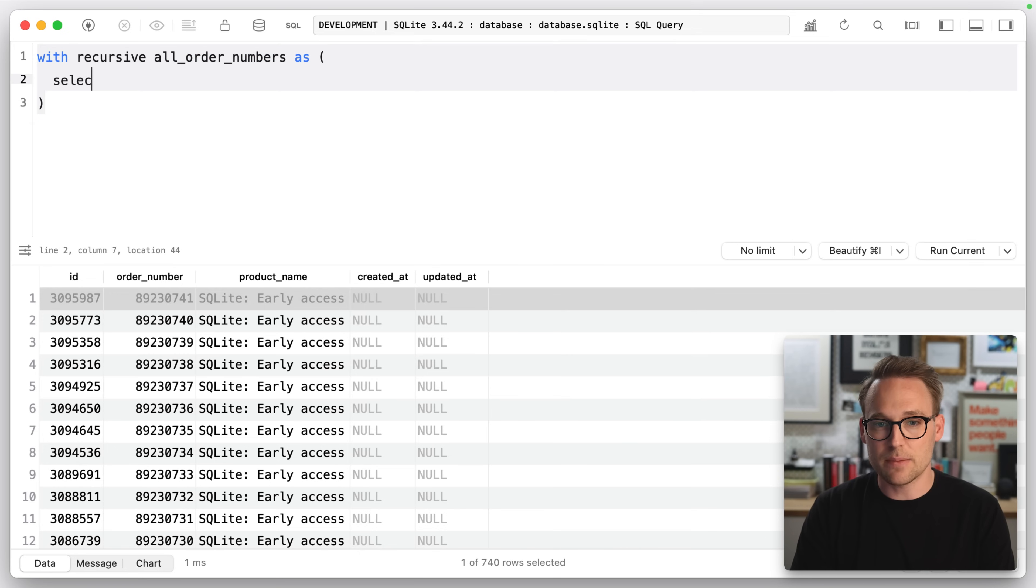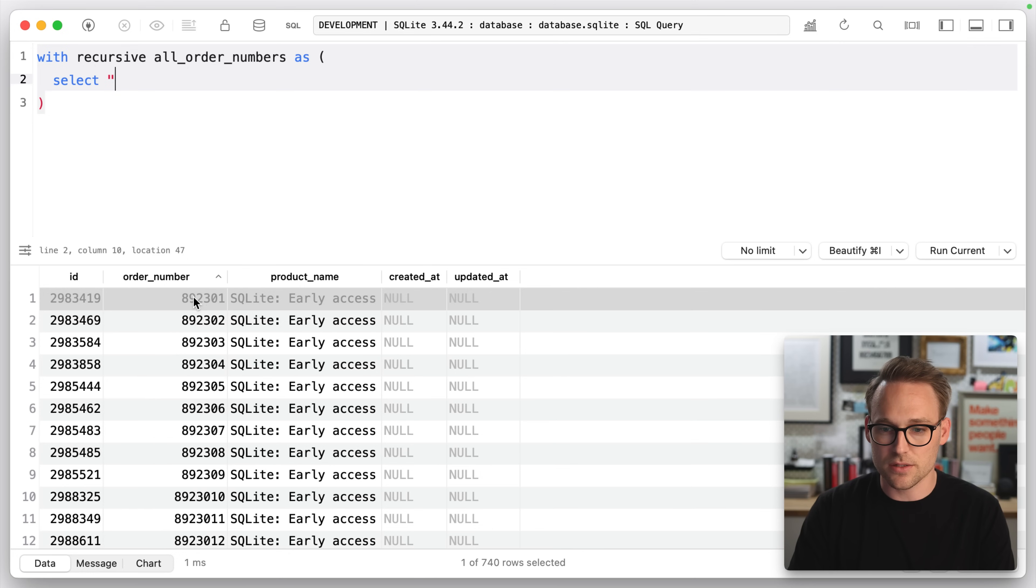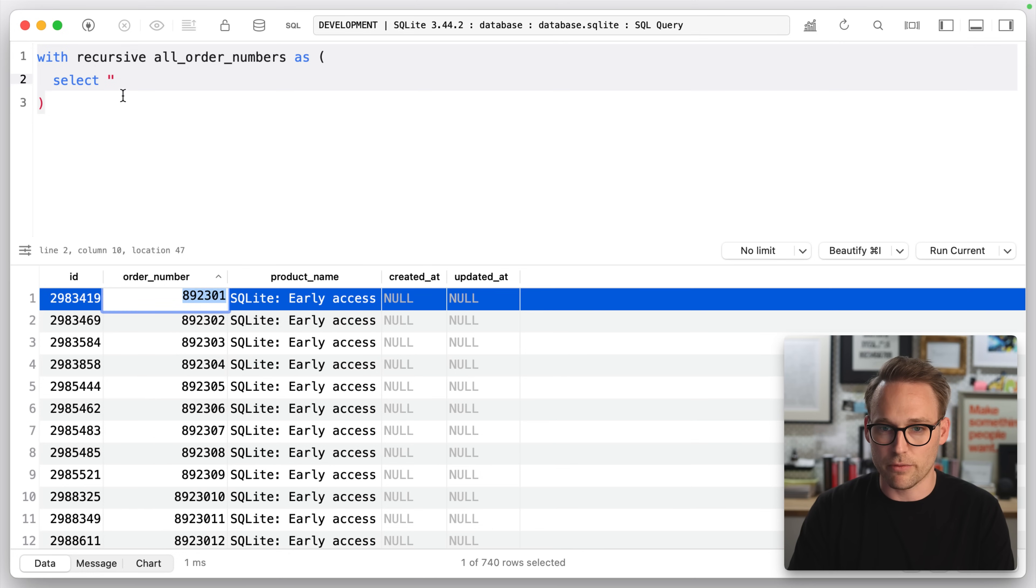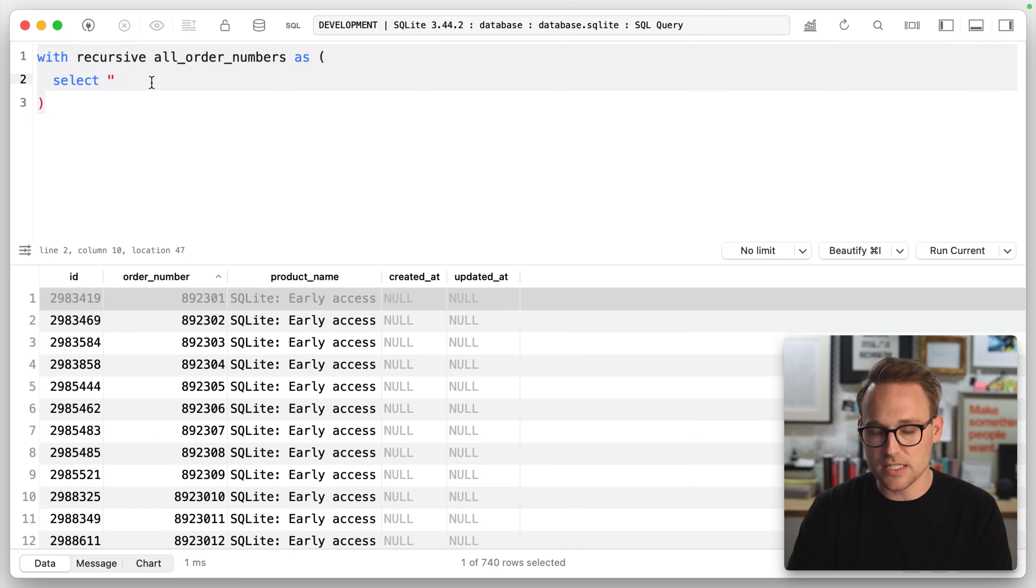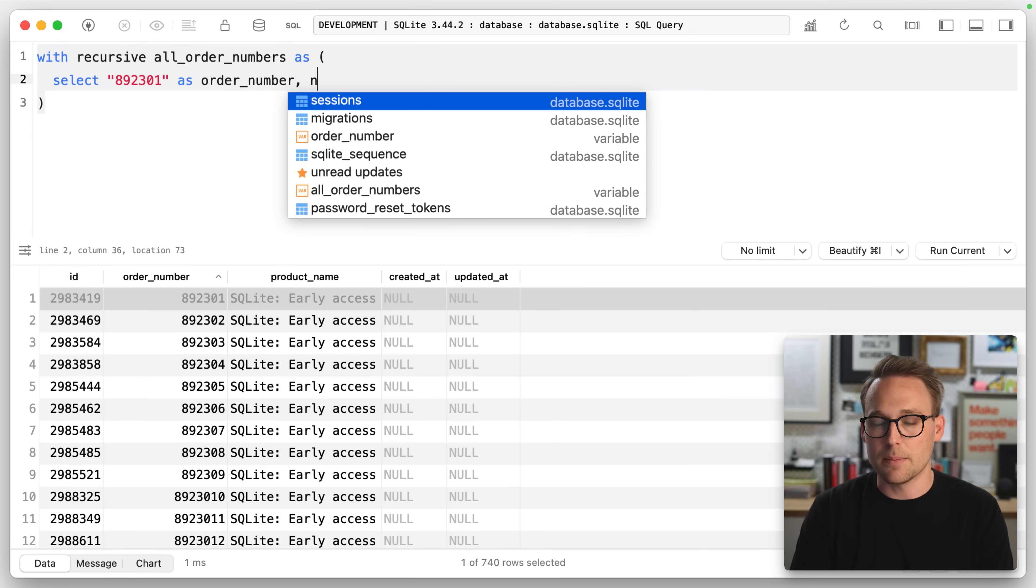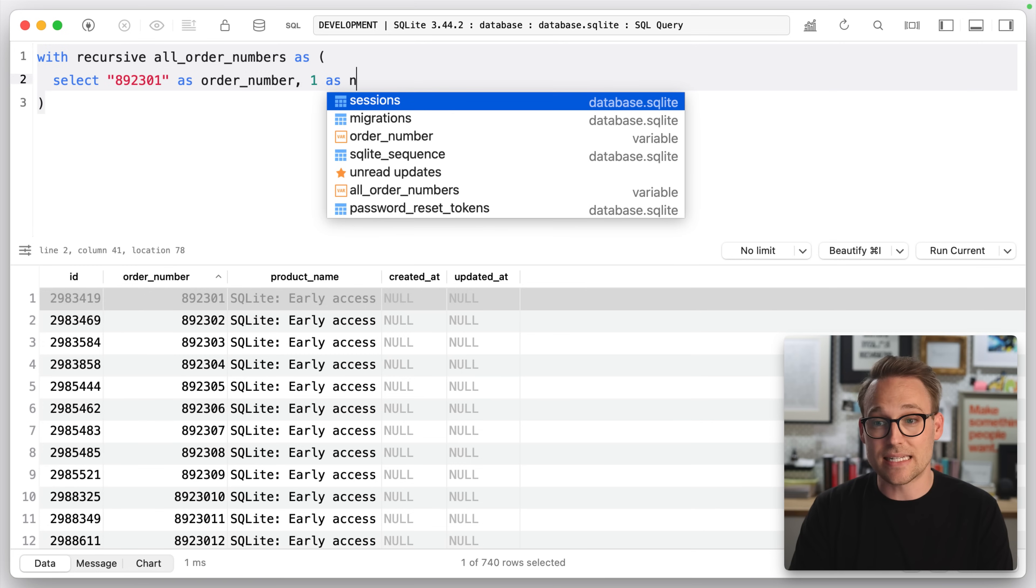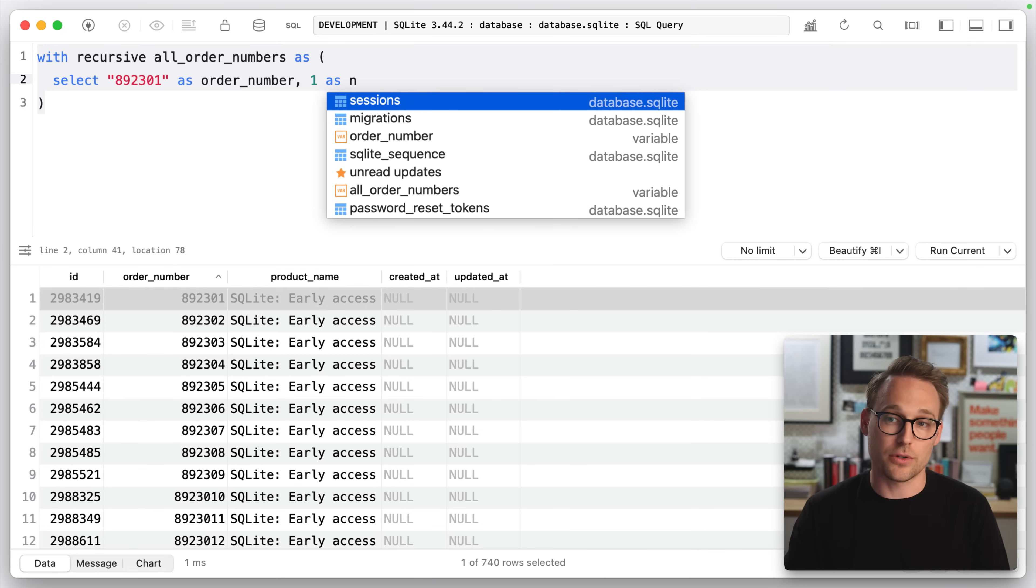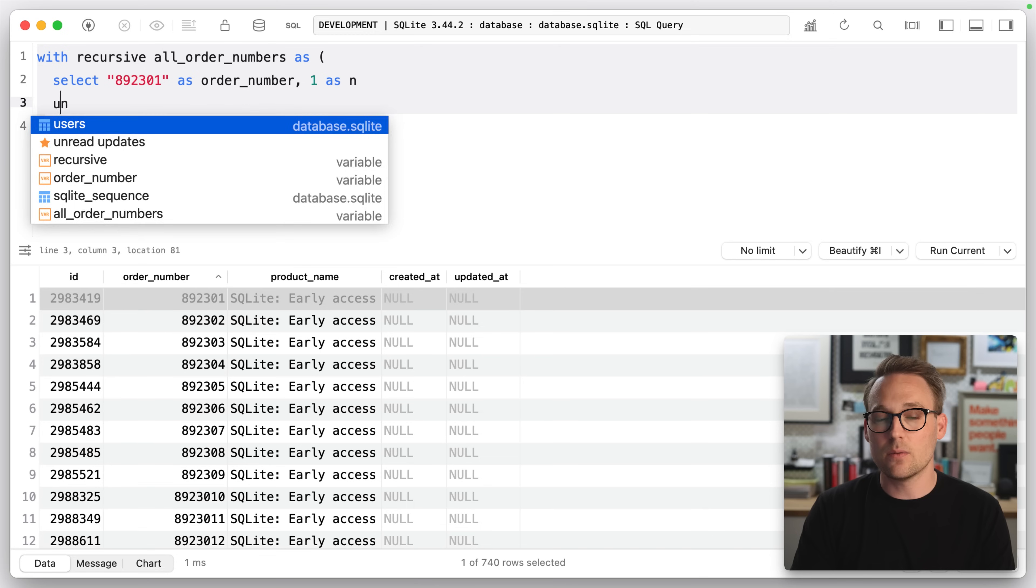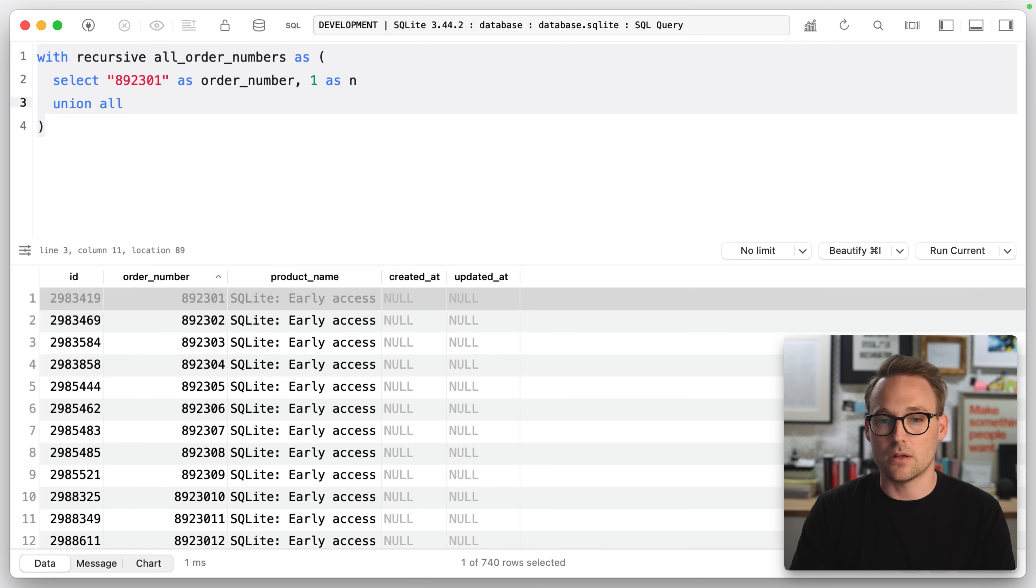The first thing I'm going to do is do select, and I'm just going to select this order number right here. So I'm going to select the first one as order number. And I'm going to select one as N. So that's going to be the counter that we keep track of. And then we drop down here and we say union all. So this is our first row.